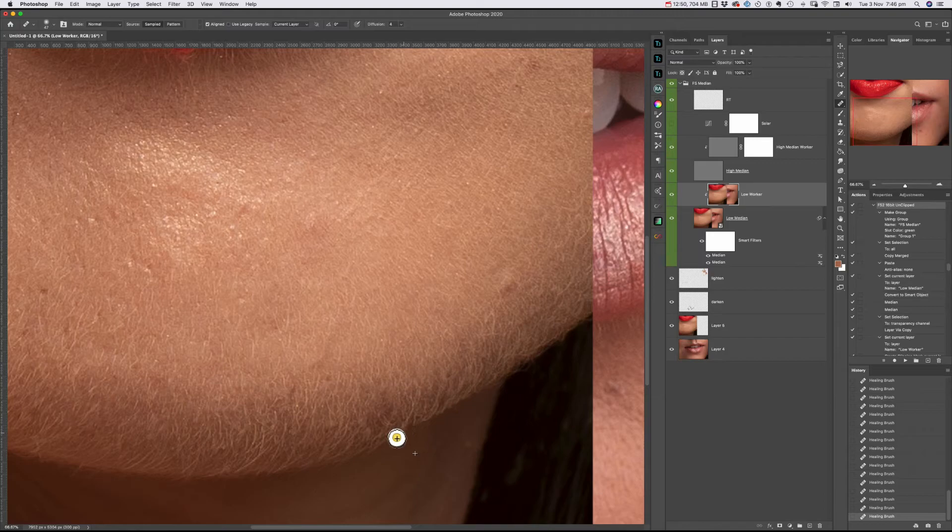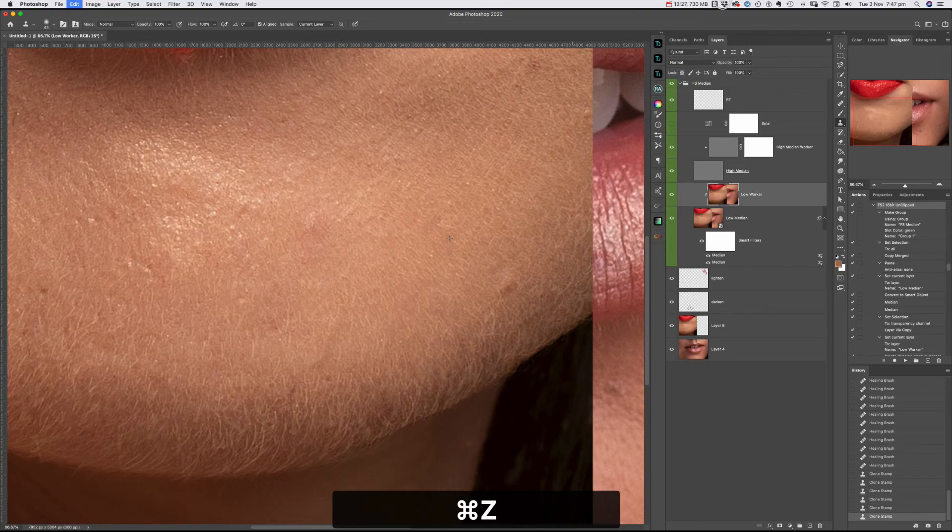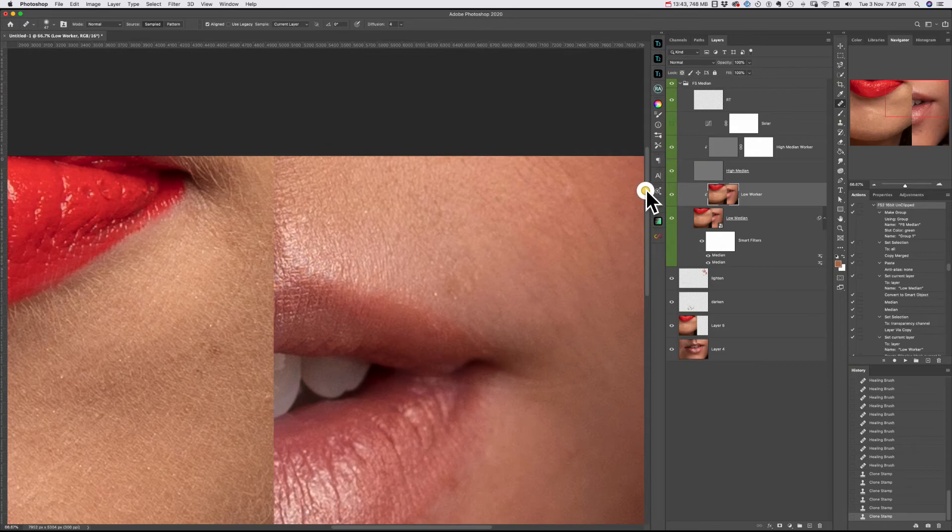You can change the blending mode to darken and lighten for the healing brush or the clone stamp tool. As you can see, I get a better result using the clone stamp on the edge.